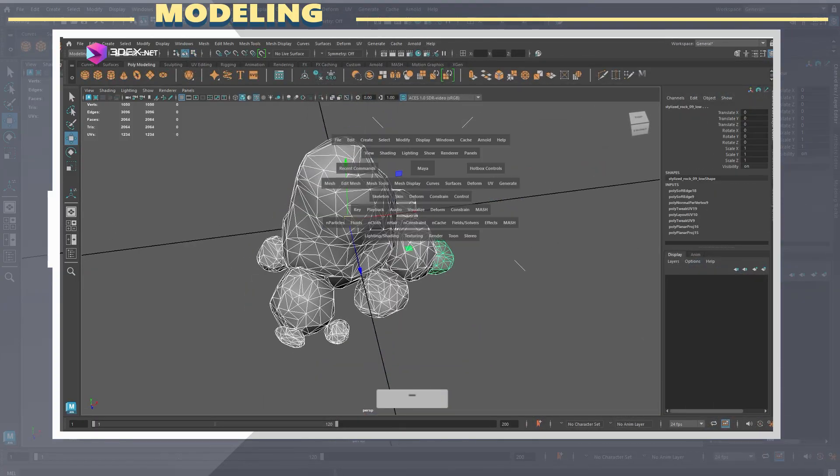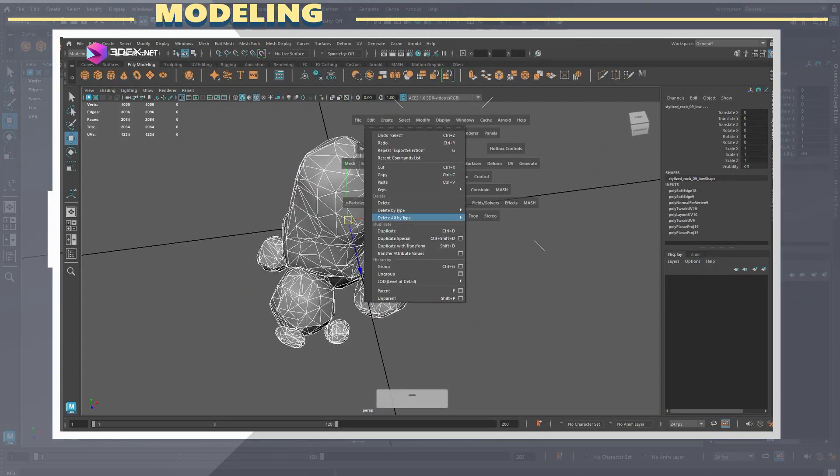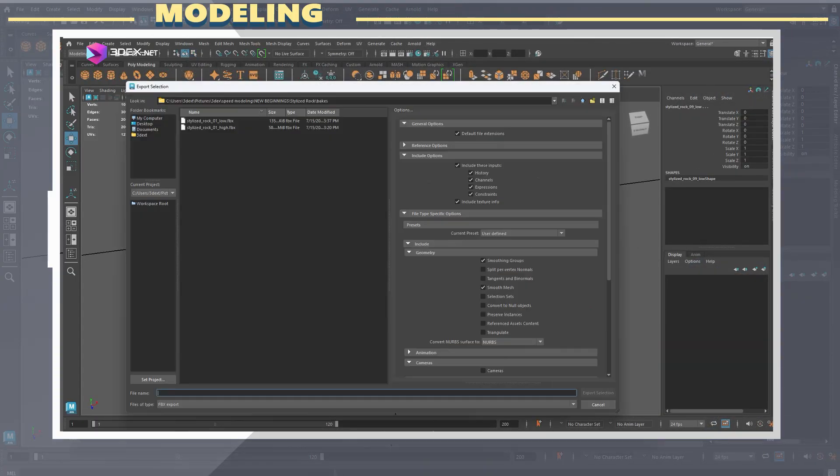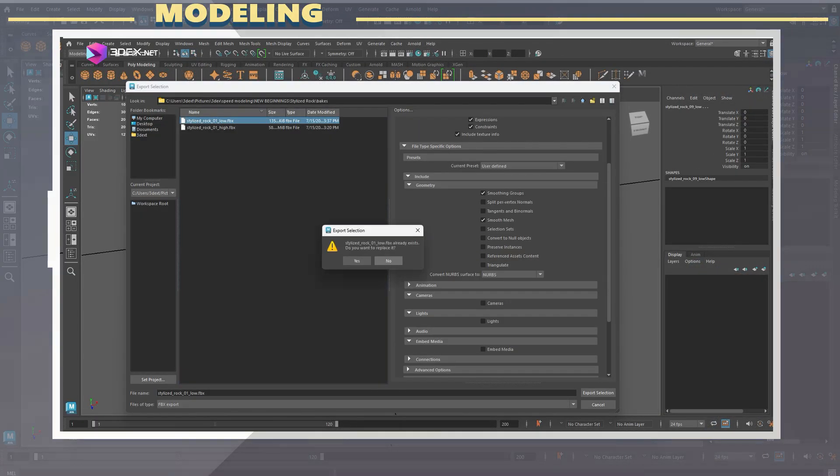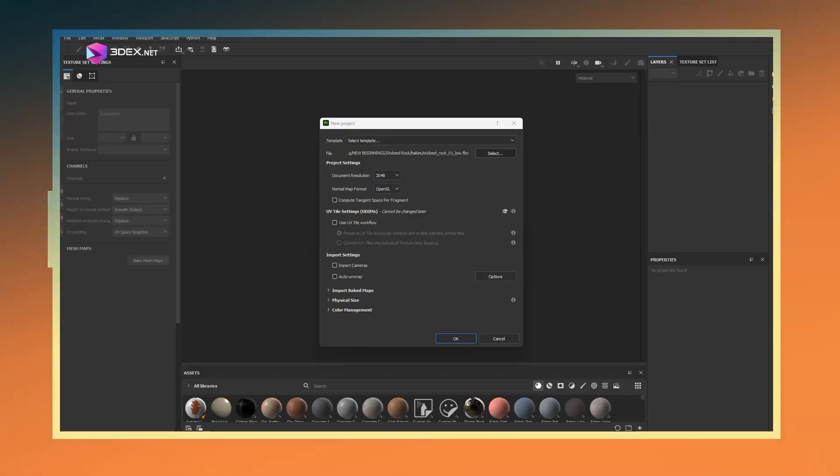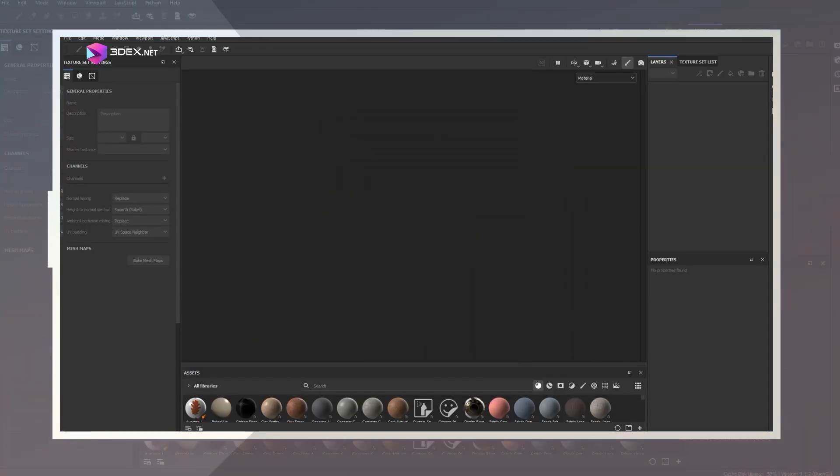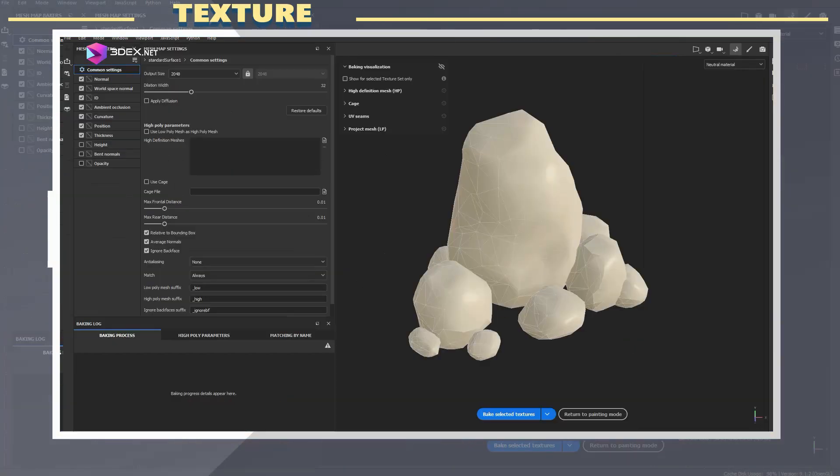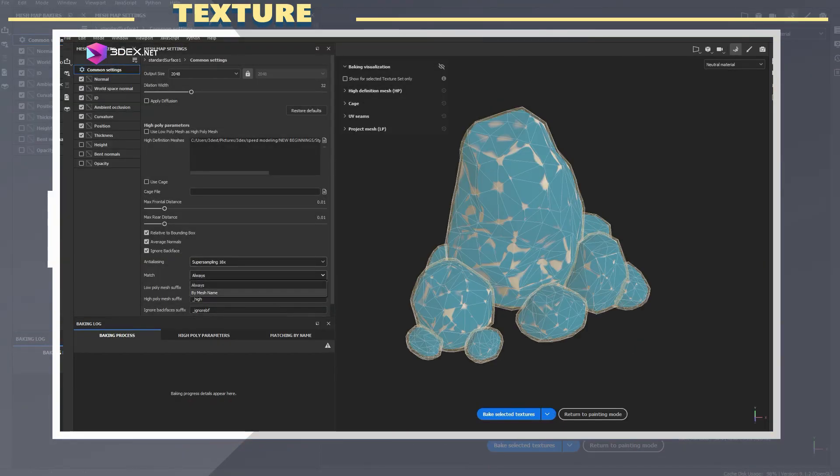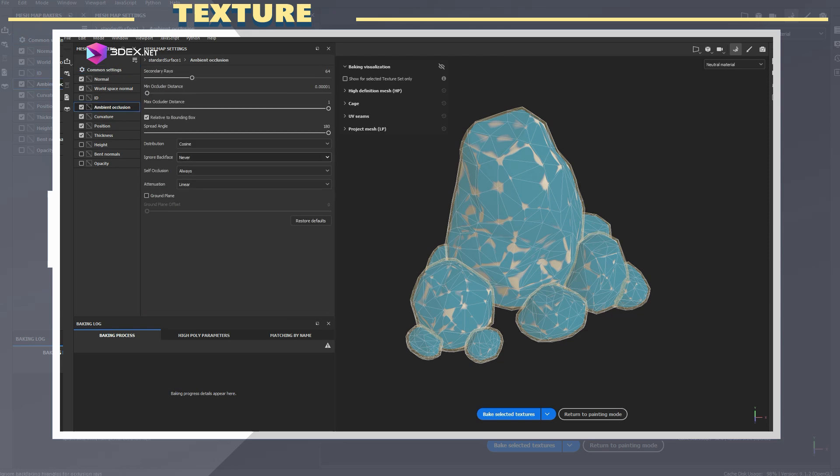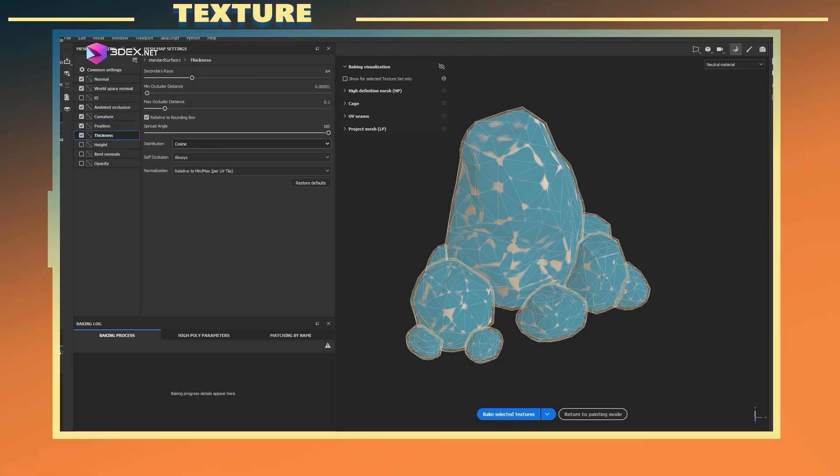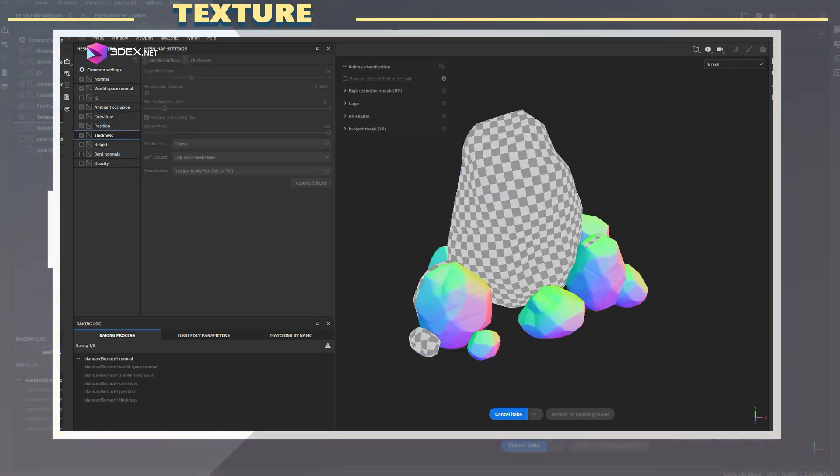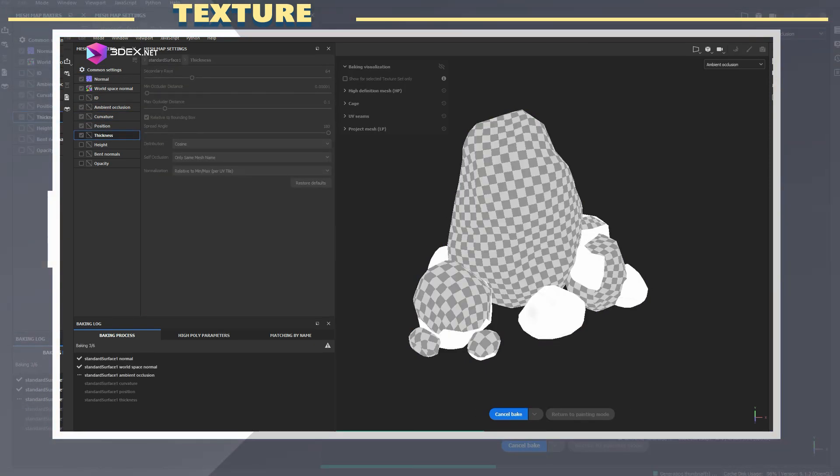Once that's done, I export the mesh as an FBX file and get it ready for Substance. In Substance Painter, I start by baking my maps: Normal, Ambient Occlusion, Curvature, all that good stuff. Even with the decimated mesh, Substance does a great job generating accurate bakes.